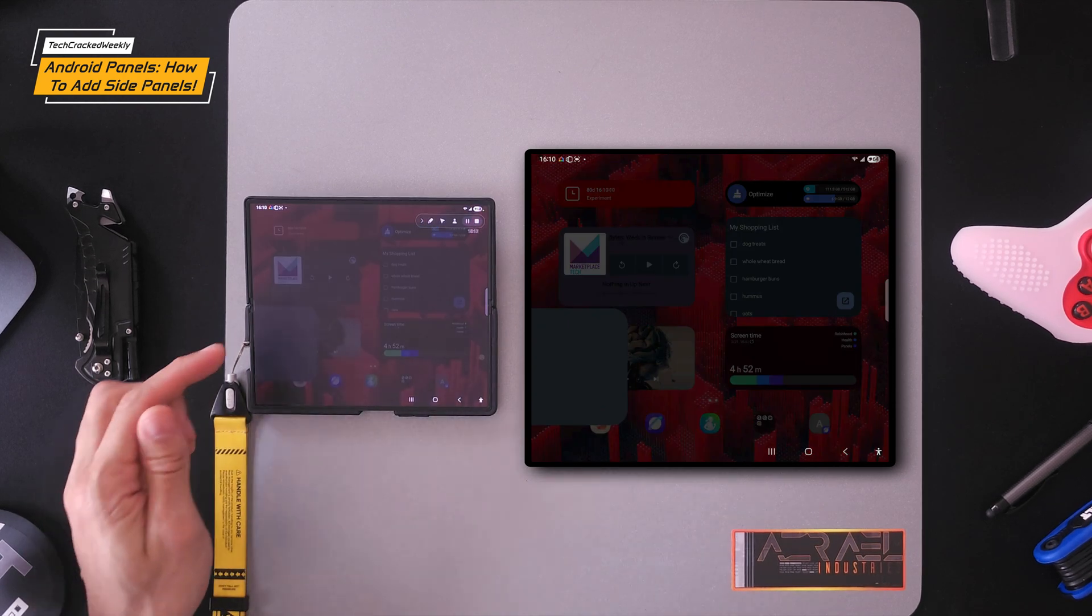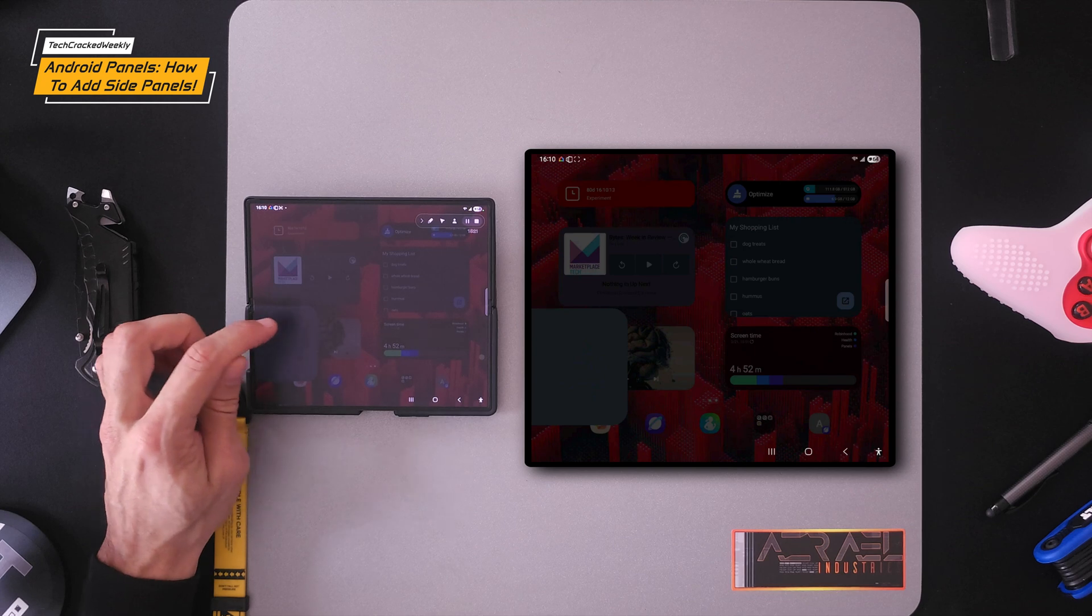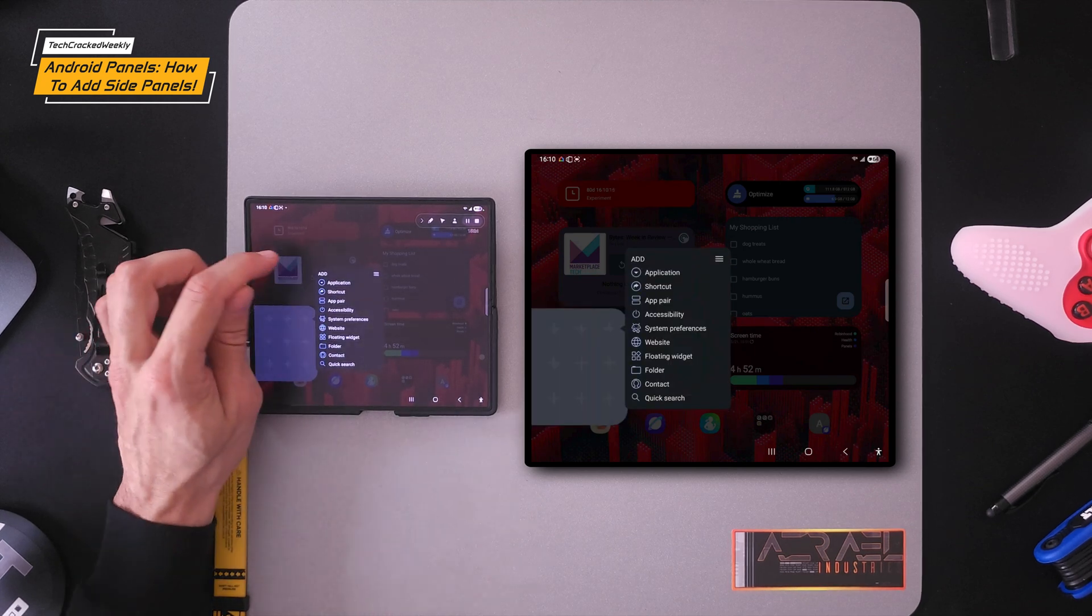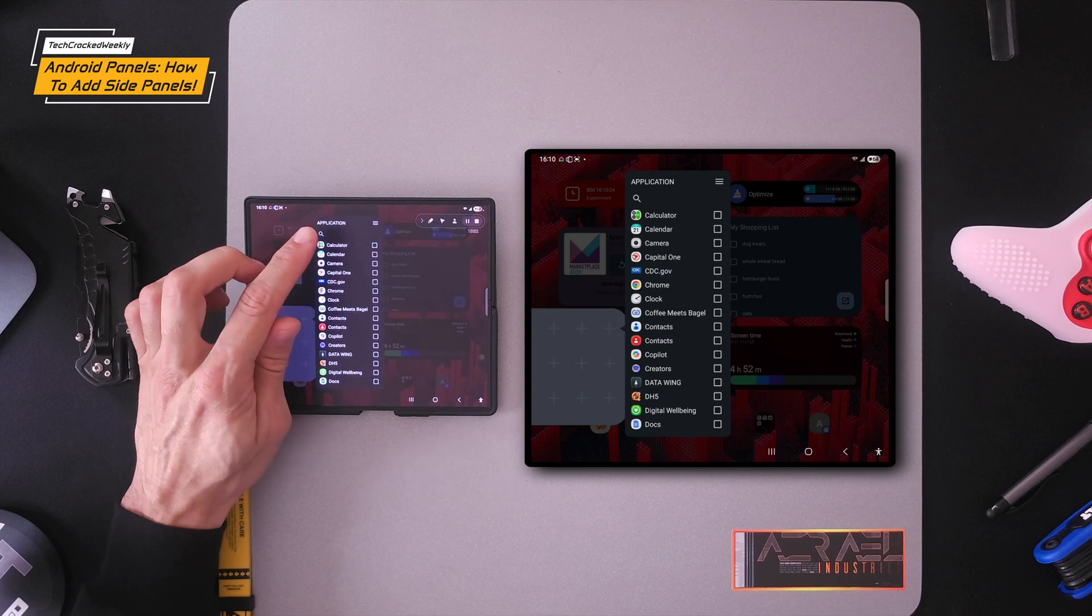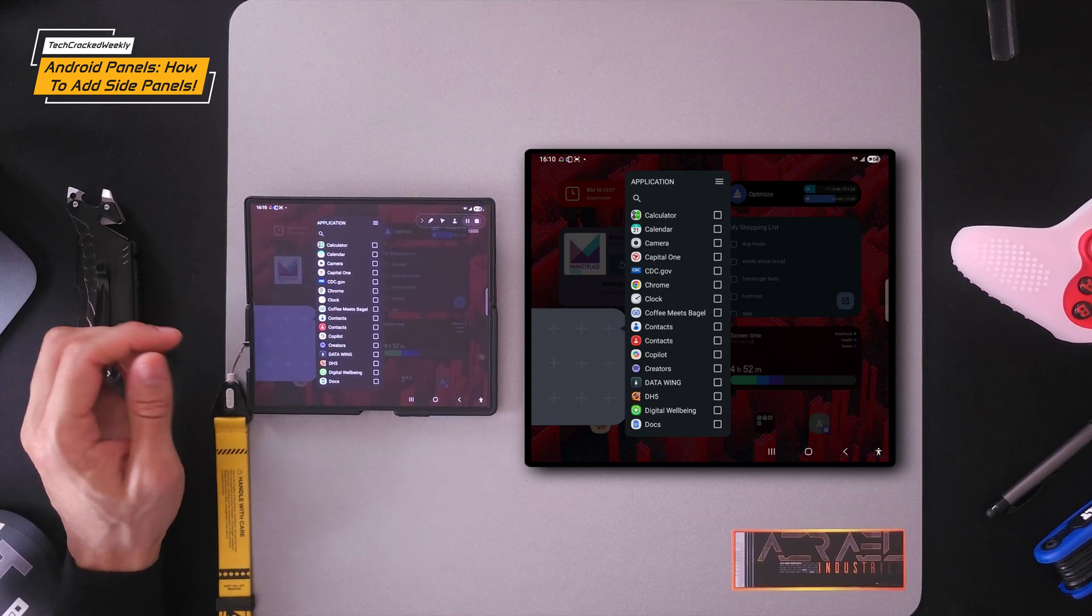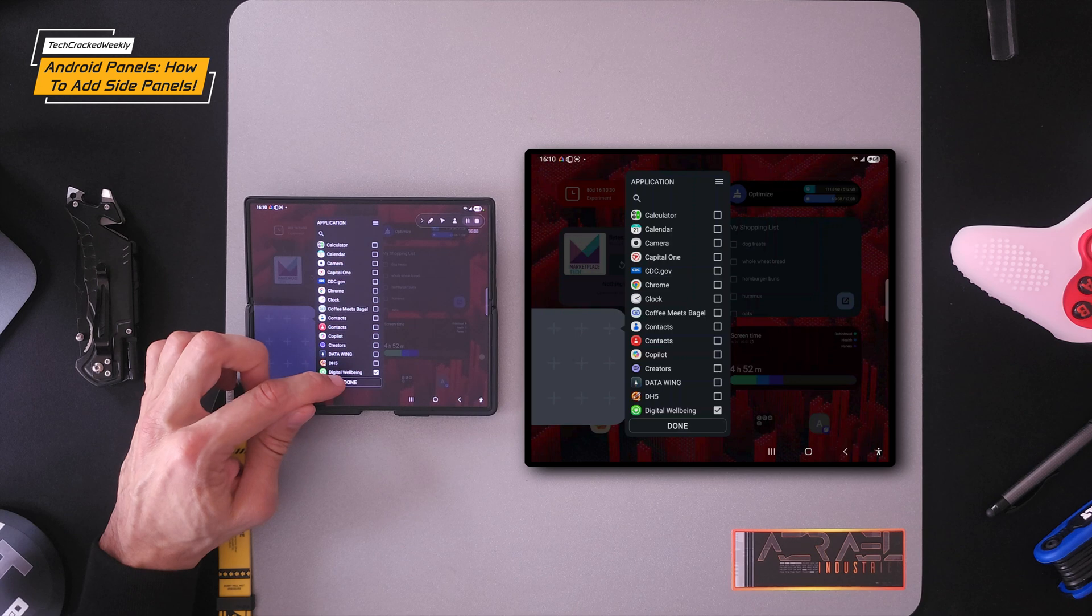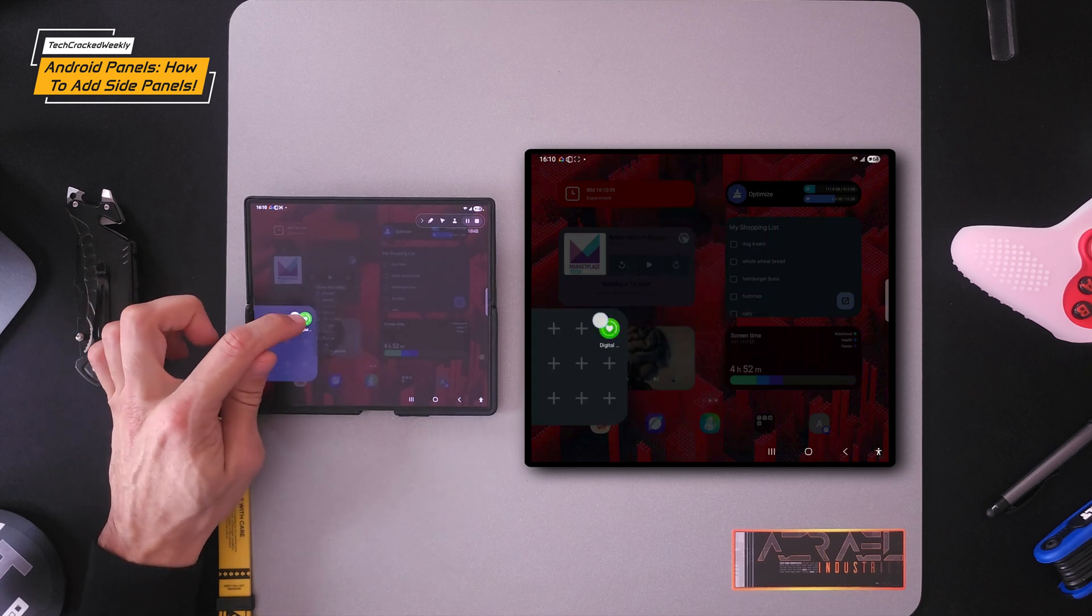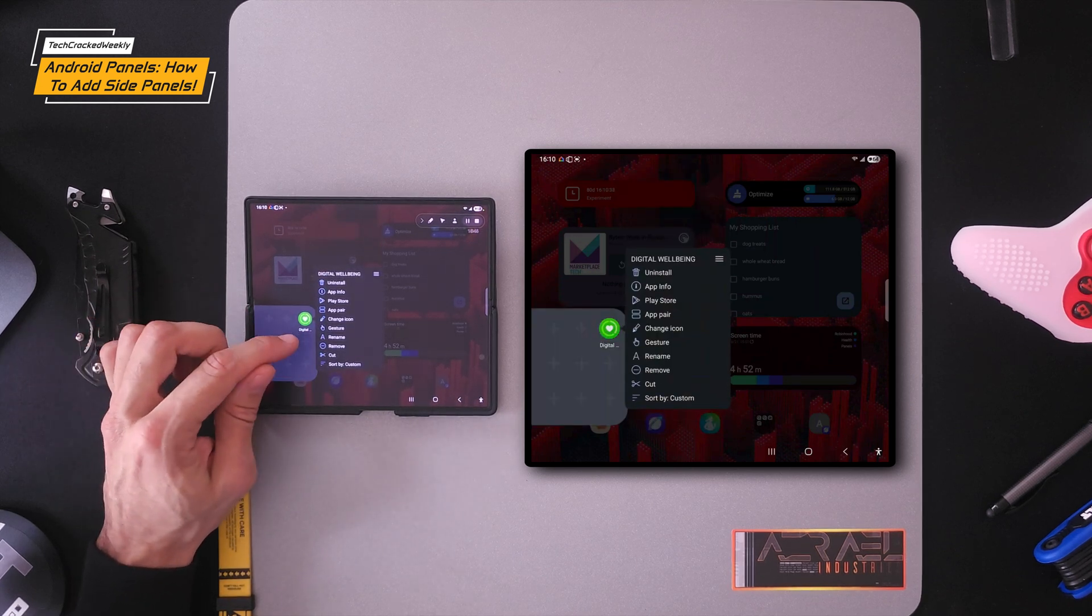Let's go ahead and add some items to this panel. We're going to press and hold anywhere in an open area. Then I'm going to tap on application. Then we're going to look for an application out of this list here. I'm just going to pick something. We'll go with digital wellbeing and tap done. So there we go. We have our application in the panel there.